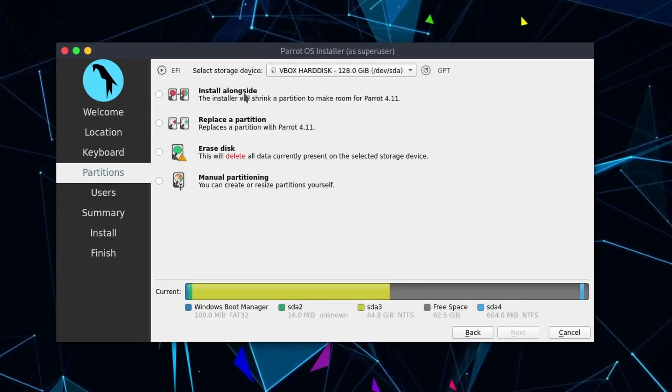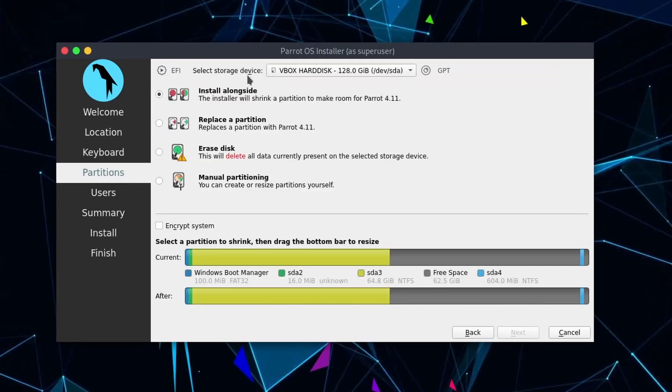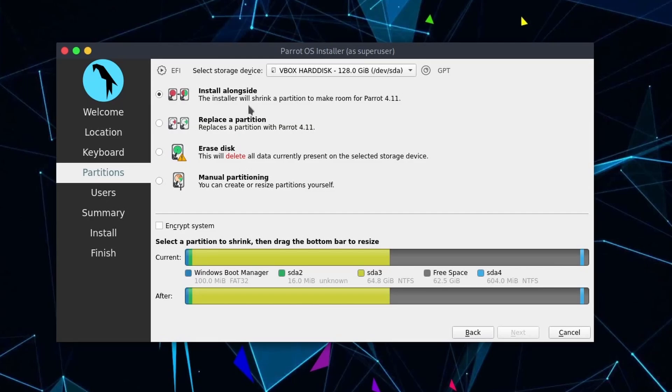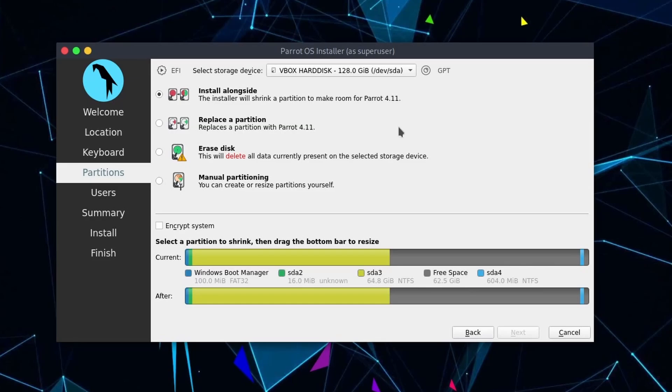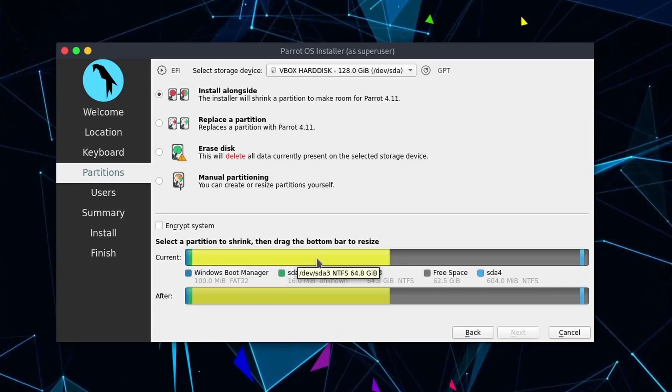Here we have a bunch of options. Make sure to first select your storage device up top so that it is of the disk that you're trying to install parrot OS on. And then you have a bunch of options here. You can install alongside, replace a partition, erase a disk, and manually partition. The install alongside is not what we want. That will actually shrink a partition to make room for parent 4.11. We've already done this so we don't have to do it again. We don't want to touch this yellow, green, or blue at all because this is Windows Boot Manager here. This here is probably recovery and then we have the root file system for Windows so we don't want to touch any of that.